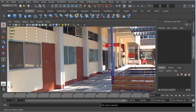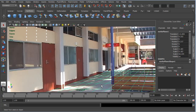The next piece of geometry I want to bring into the scene is this wall along here. I think it'll probably be the easiest piece to do.